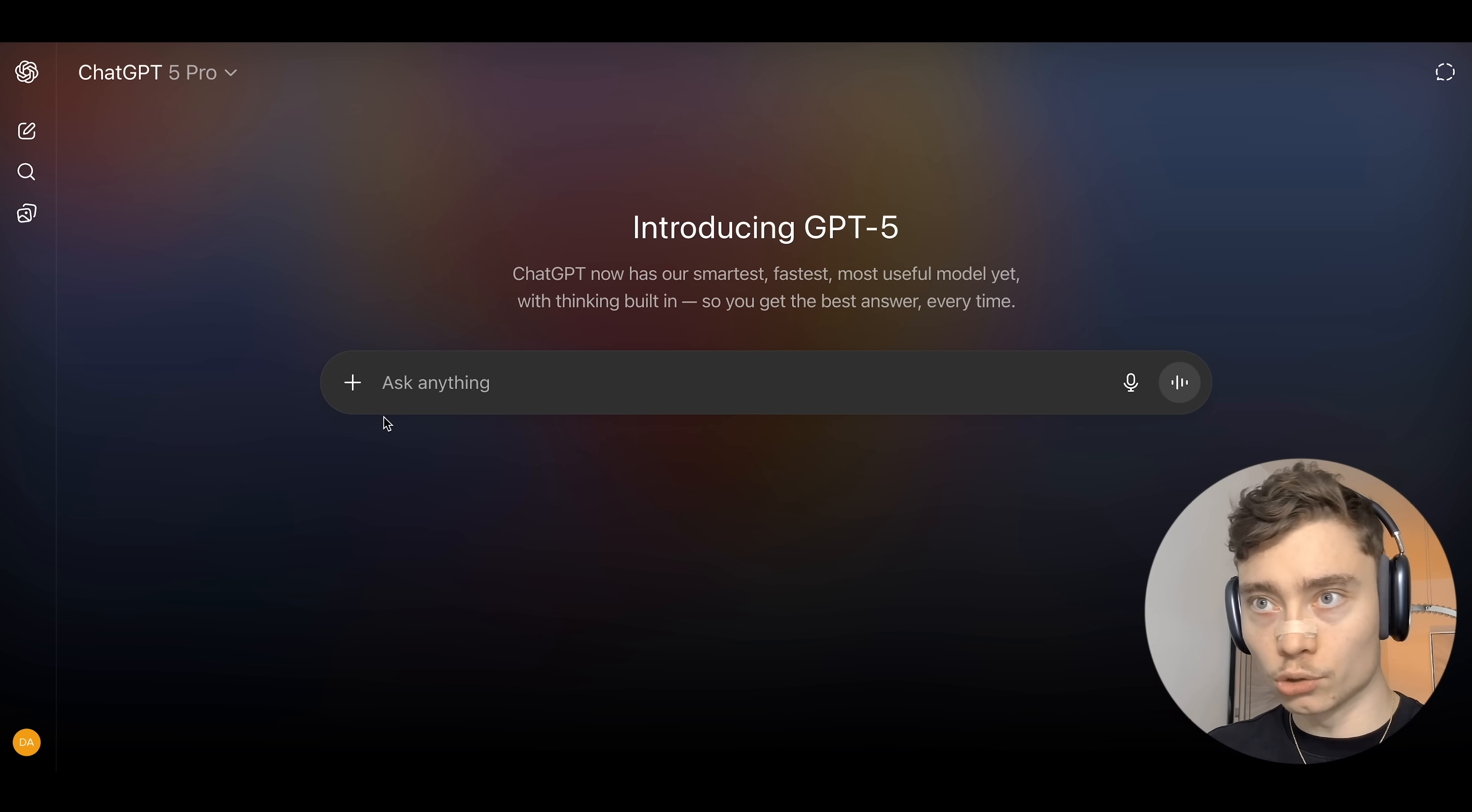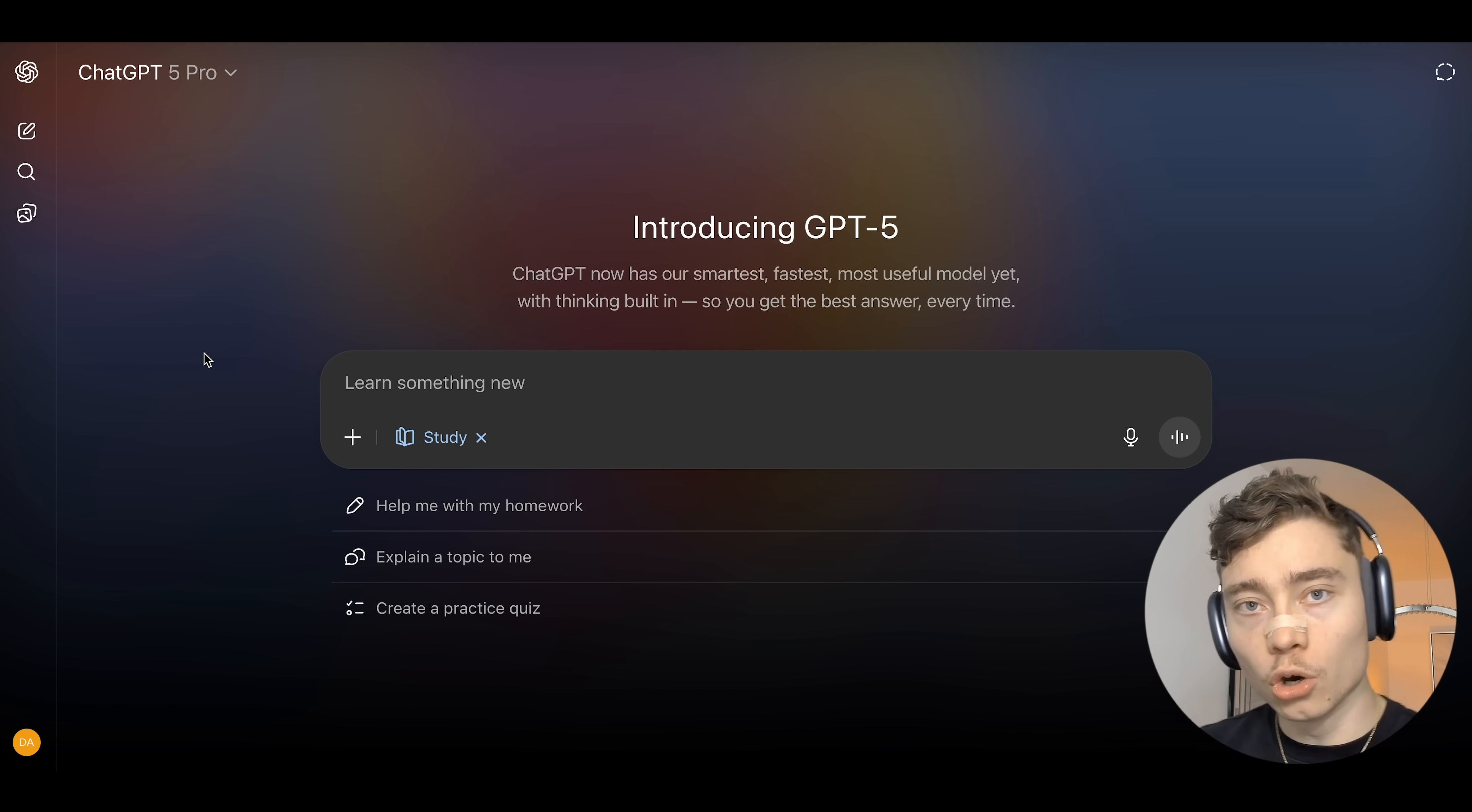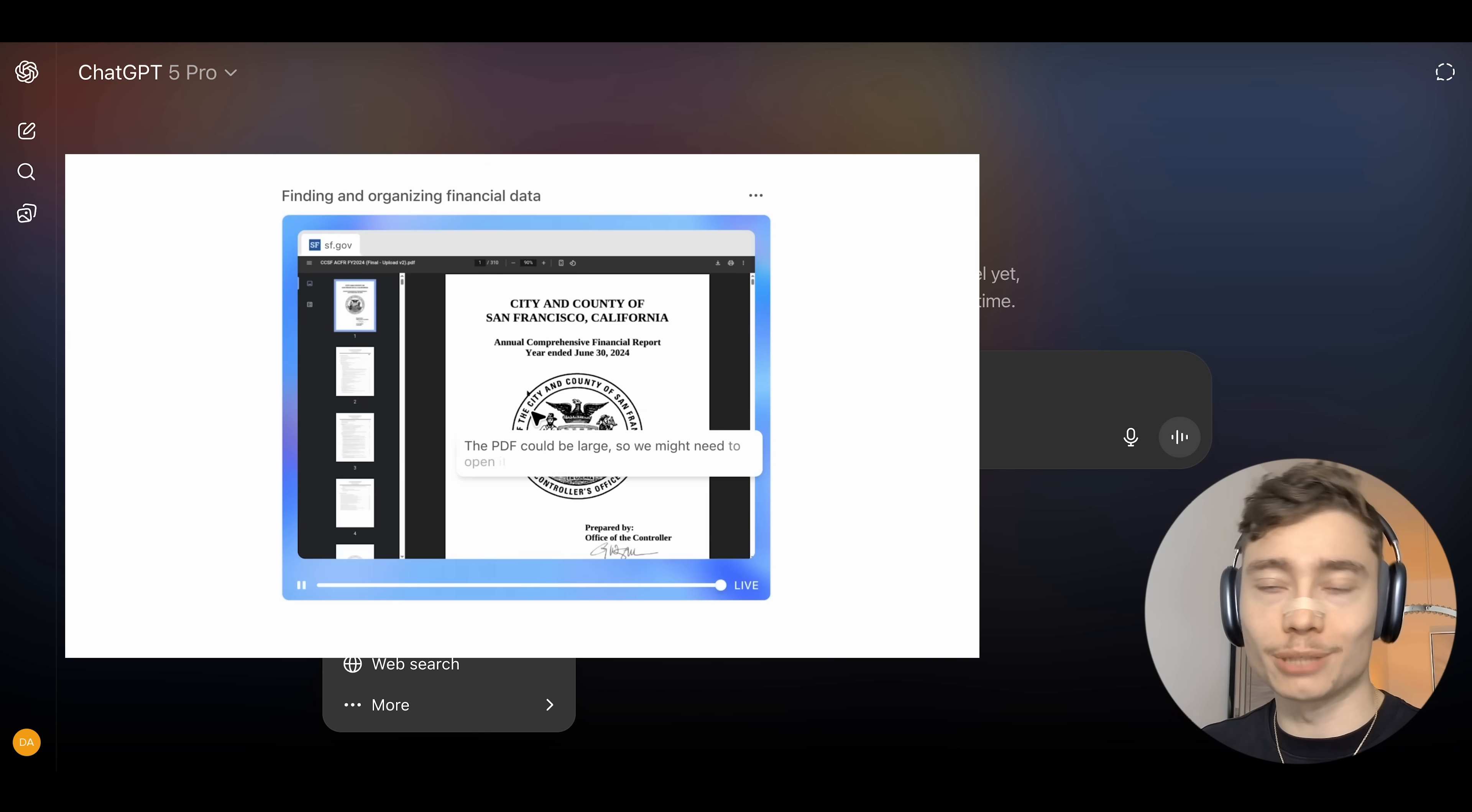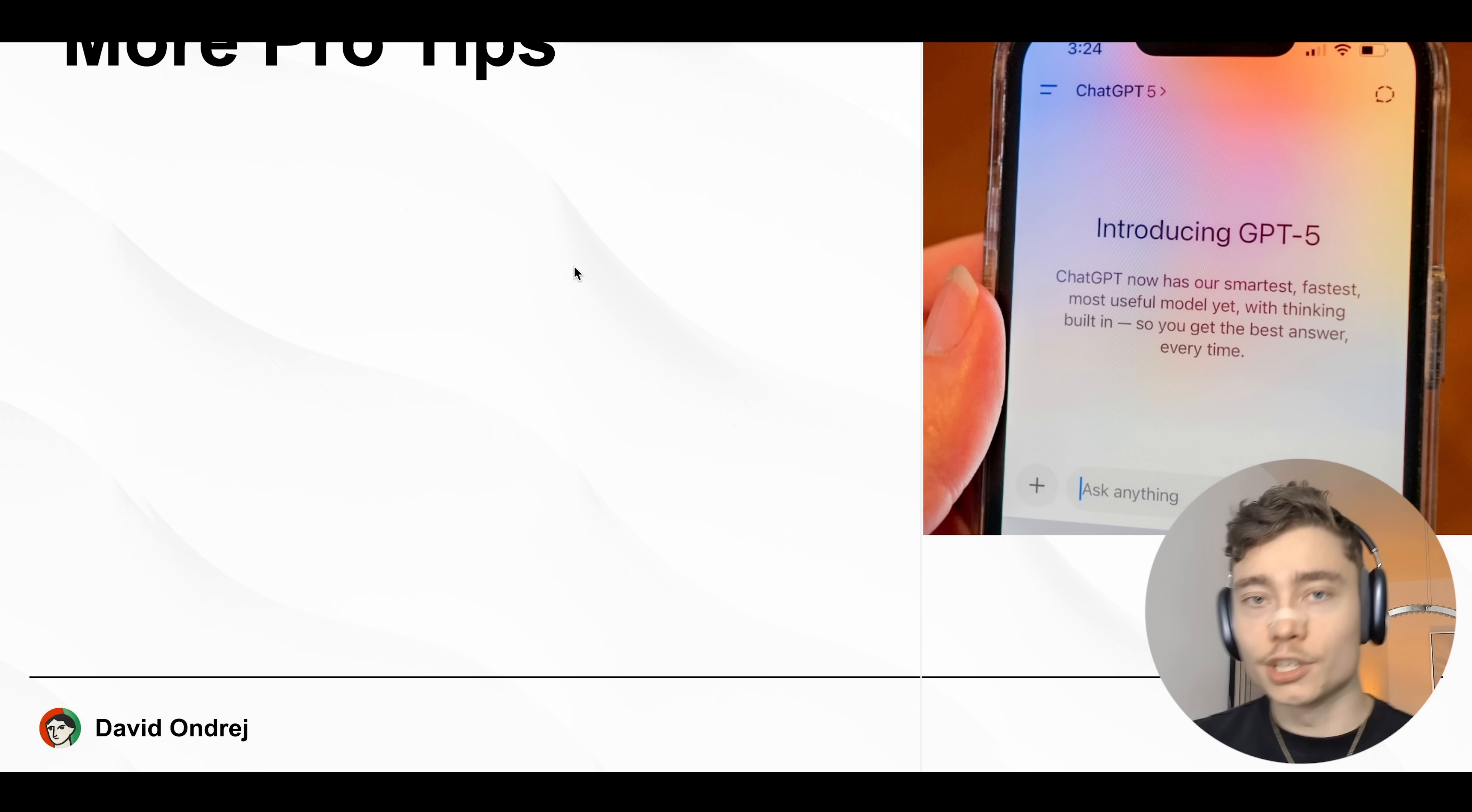Now, to activate study mode, just click on this plus icon before your prompt and select study and learn. This will turn ChatGPT into being your personal tutor. Oh, and by the way, this plus icon has a bunch of other things, such as agent mode, which allows ChatGPT to control certain websites and do some small actions for you. Deep research, this is very good for thorough research on topics. It can browse like 20, 30 different websites and create a detailed report.